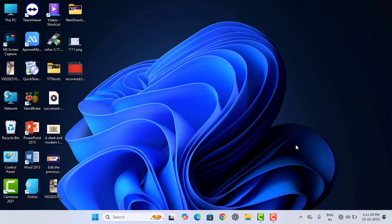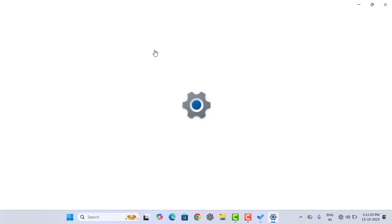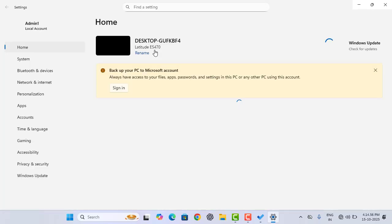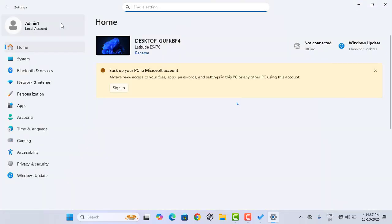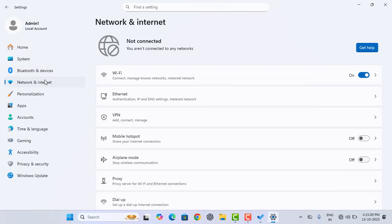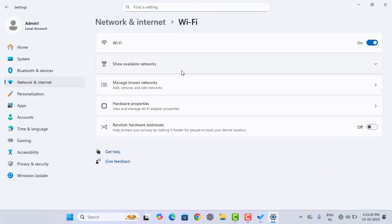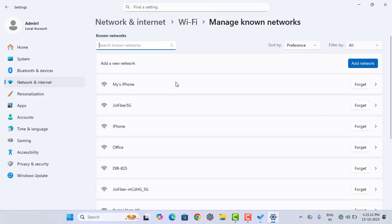Still it is not connecting, so go for step 3. Step 3 is forget and reconnect Wi-Fi. Open Settings, and in Settings, go to Network and Internet. Tap on that. Now go to Wi-Fi. And here you can see manage known networks. Tap on that.